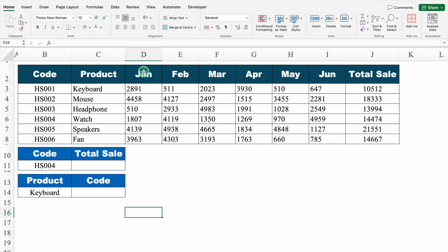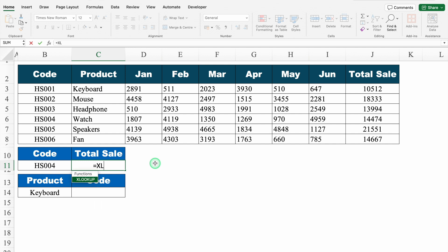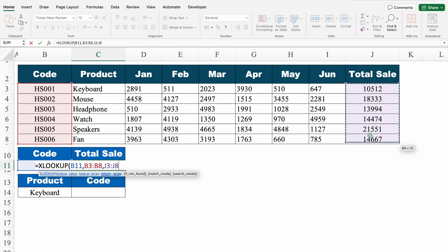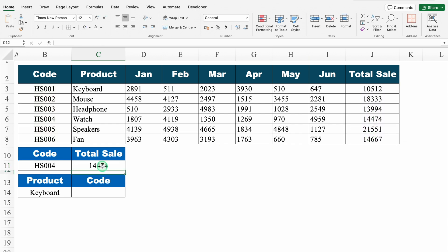Let's move to the next example. Here we have our sales data with sales from January to June. We have to extract data based on code. Equal to XLOOKUP, bracket open — code will be my lookup value. For lookup array, I select all the codes from top to bottom. For return array, I want total sales, so I select total sales from top to bottom. We close the bracket and hit enter, and we got the result for code HS004.